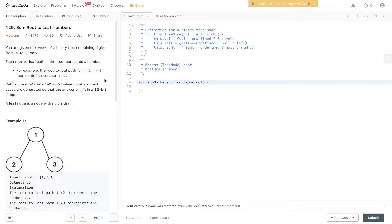For example, the root to leaf path 1-2-3 represents the number 123. Return the total sum of all root to leaf numbers. Test cases are generated so that the answers will fit in a 32-bit integer. The leaf node is a node with no children.